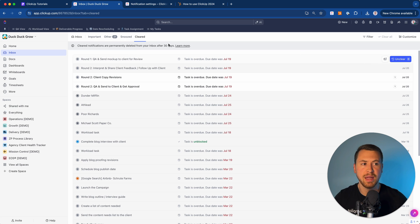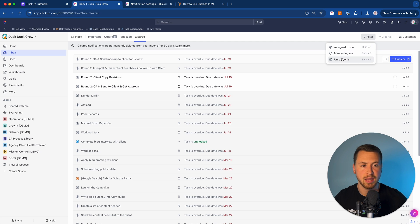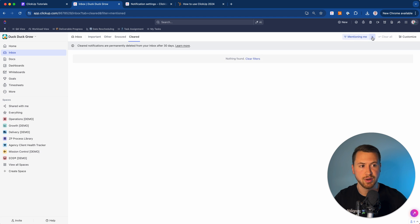Those are the four main sections. You can also filter your inbox down — wherever you are, you can filter to see notifications that were assigned to you, mentioned you, or are unread. You can use hotkeys Shift+1, Shift+2, Shift+3, or just click on the filter options to narrow things down.